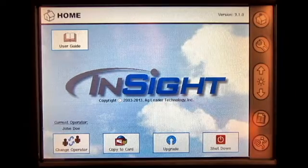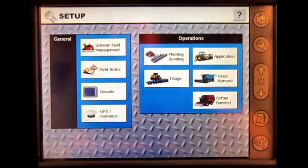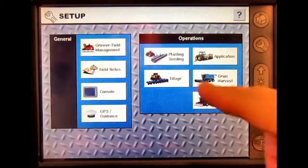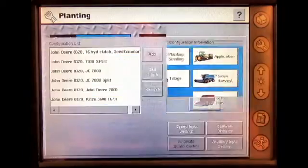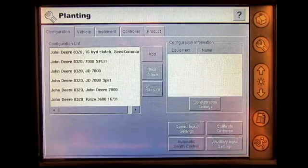From the home screen, press Setup, select an operation, and then press Automatic Swath Control.